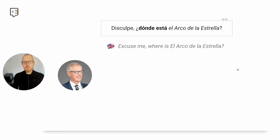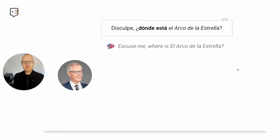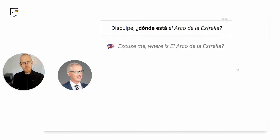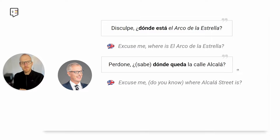Let's see an example. You could say: Disculpe, ¿dónde está el arco de la estrella? — Excuse me, where is el arco de la estrella? Disculpe is 'excuse me' and we are using the usted form. ¿Dónde está? means 'where is.'